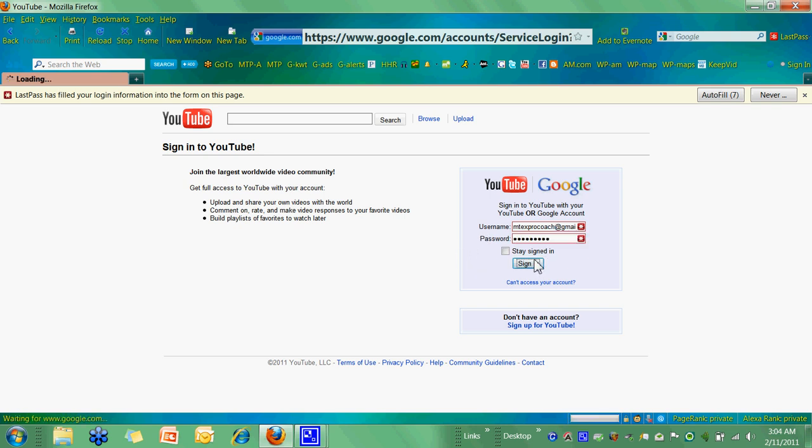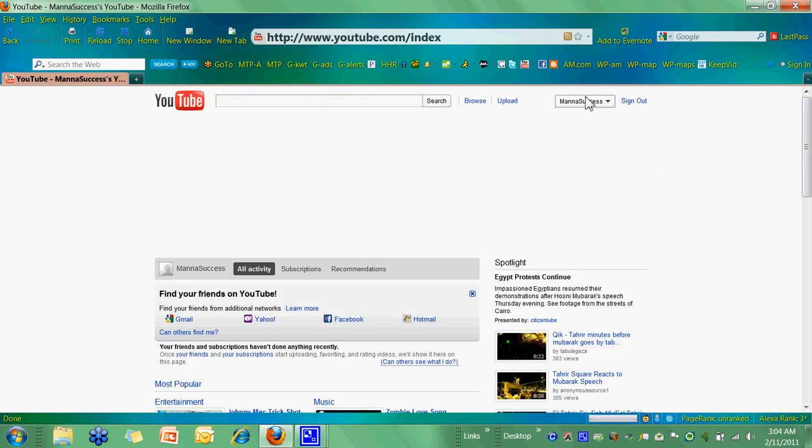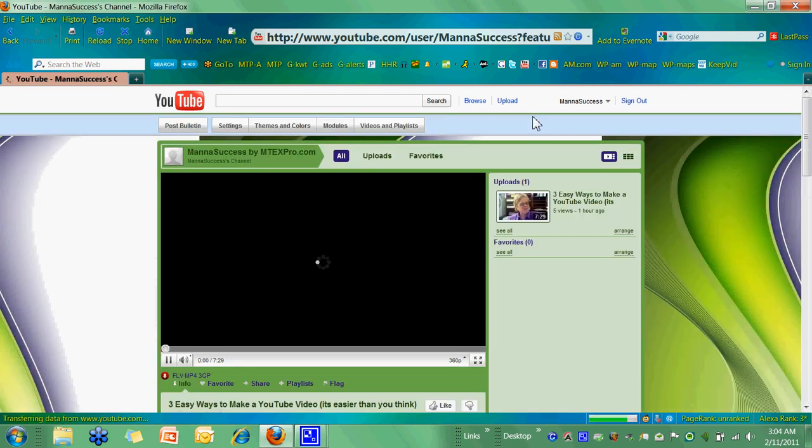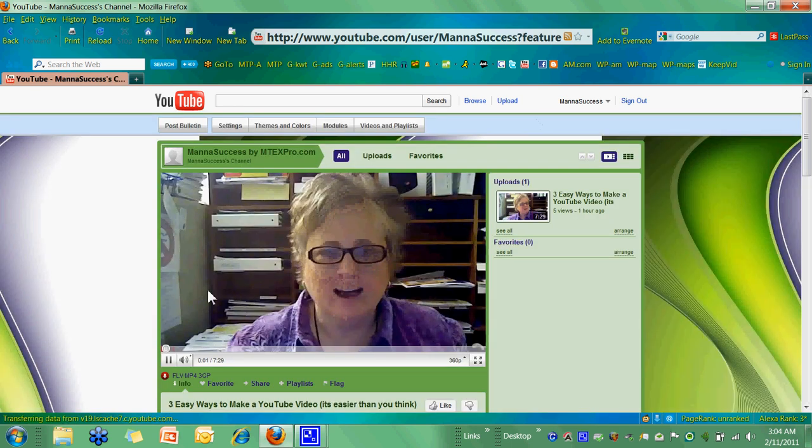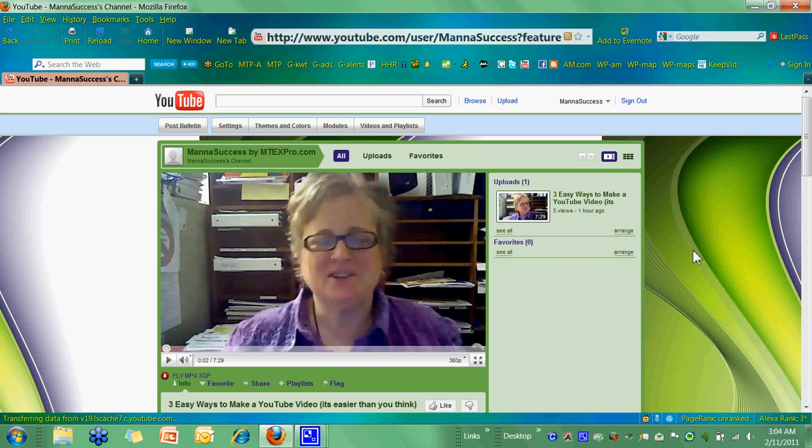Alright, there we go. And now we're in Mana Success Actual Page. We go in and click My Channel and I'll give you a peek at the page. This is the Mana Success YouTube channel.